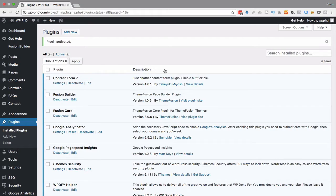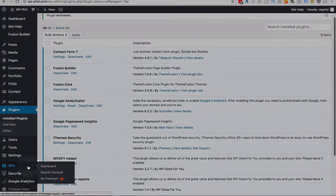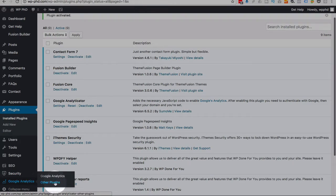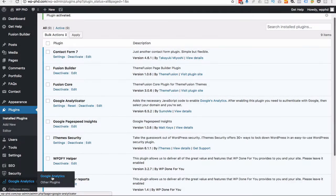And now it's installed, ready to go. It's added a new menu item at the bottom, the bottom left down here. So we hover over that, then click on Google Analytics.